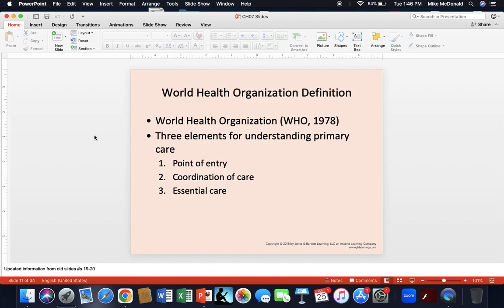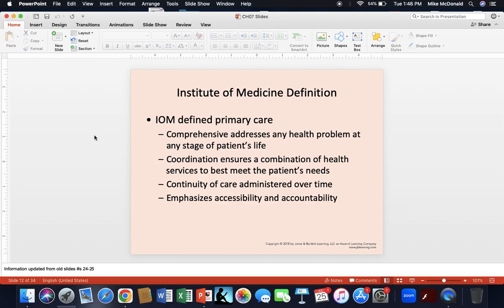The World Health Organization definition of primary care includes three elements: point of entry, coordination, and essential care. The Institute of Medicine definition includes the comprehensive addressing of any healthcare problems over any stage of a patient's life, coordination of services to meet patient needs, continuity of care over time, and accessibility for the patient as well as accountability for those providing healthcare.